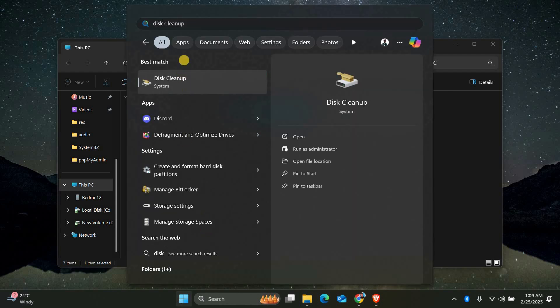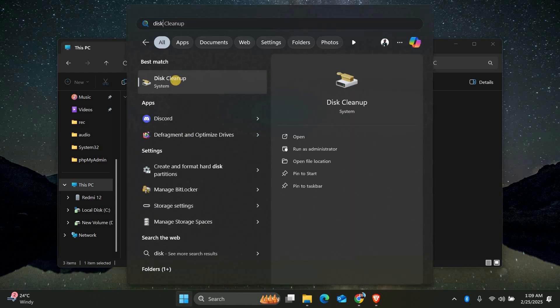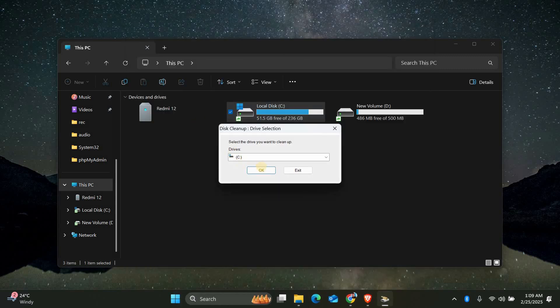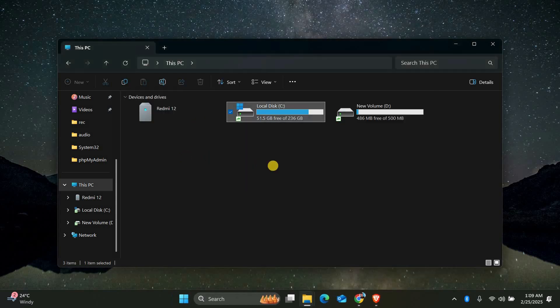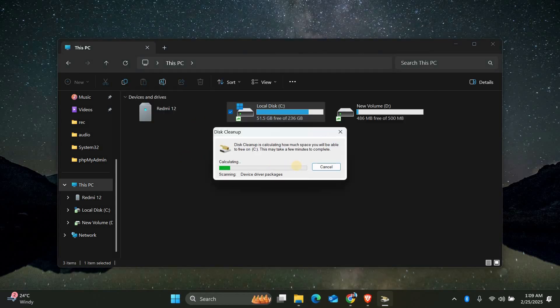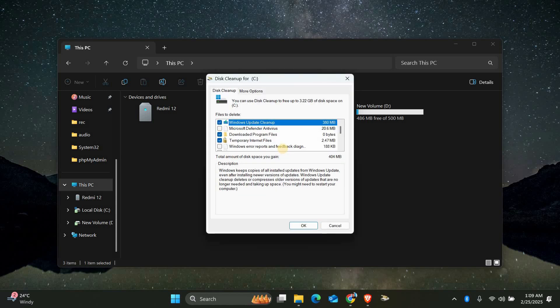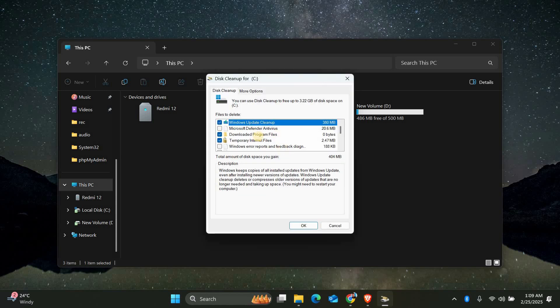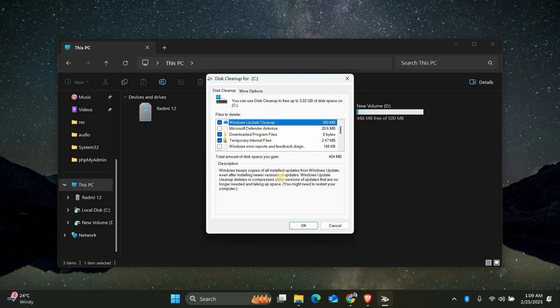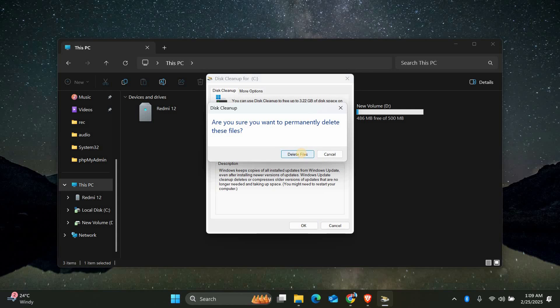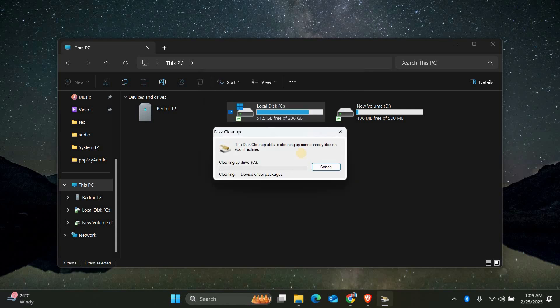Next, let's clean up your drive. Search for Disk Cleanup in the Start menu and open it. Select your C drive and click OK. The tool will scan for unnecessary files like temporary files and system cache. Check all the boxes and click OK to delete them. This can free up a lot of space.